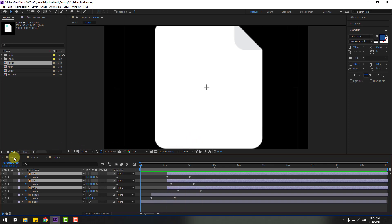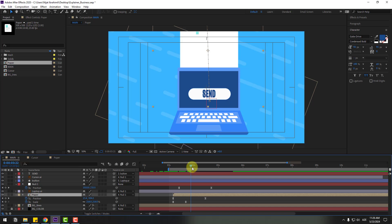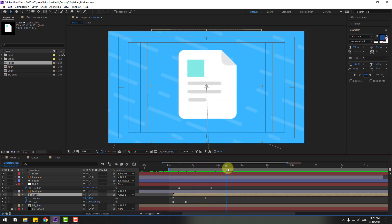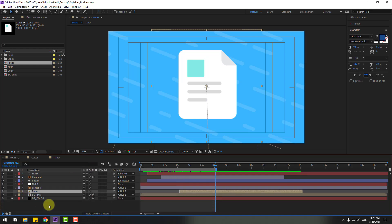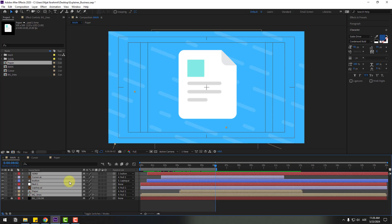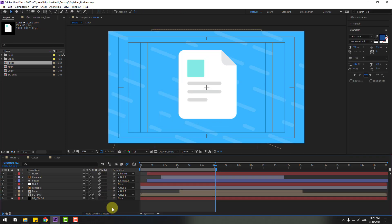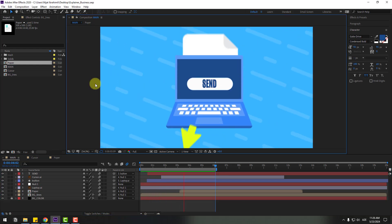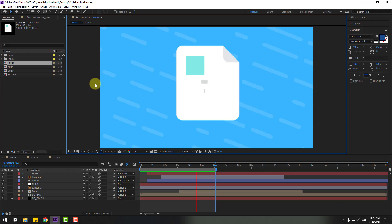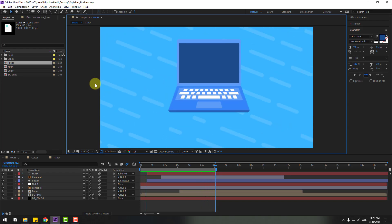Back to the main composition — check the timing. That looks good. Close all layers, select all layers, enable Motion Blur, and enable the global Motion Blur button. Preview the final result. Thanks for watching my video — don't forget to subscribe, like the video, and follow me on Instagram. Good luck!